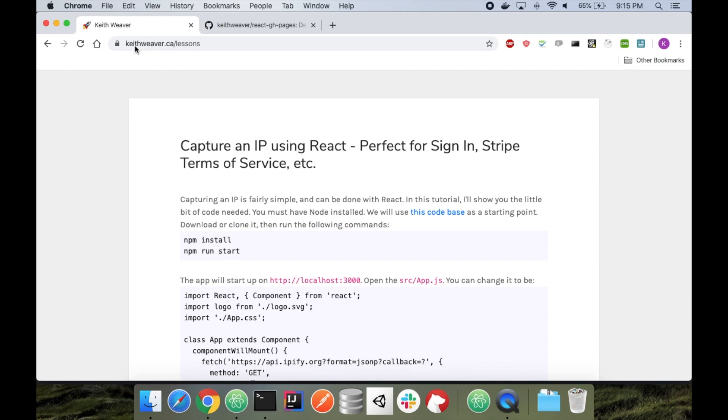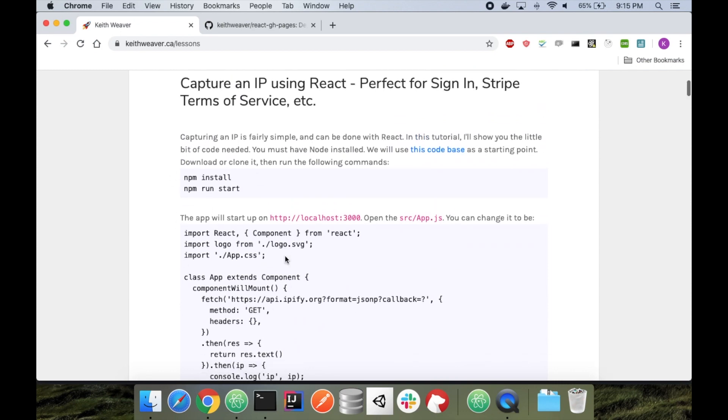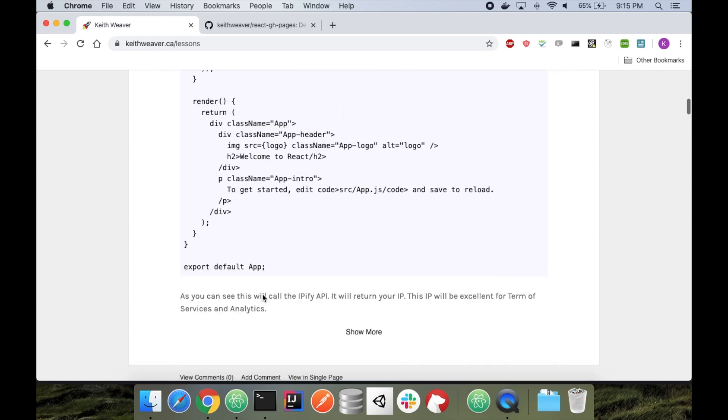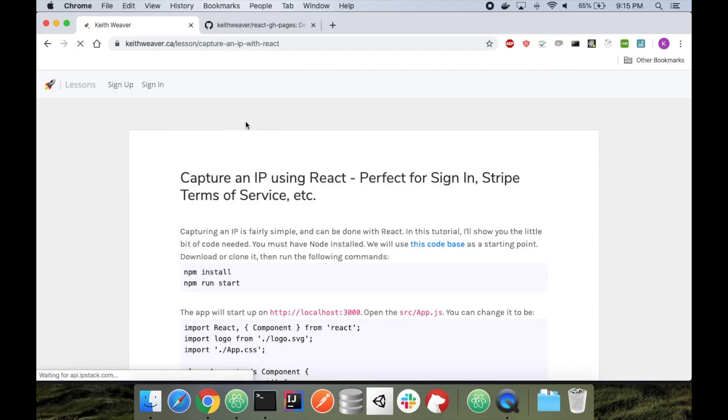So pretty much here, KeithWeaver.ca slash lessons, I have lessons. I actually go to this one here and hit view in single page. I'll include this link in the description below. I realize in the title I'm missing the word address, so capture an IP address.